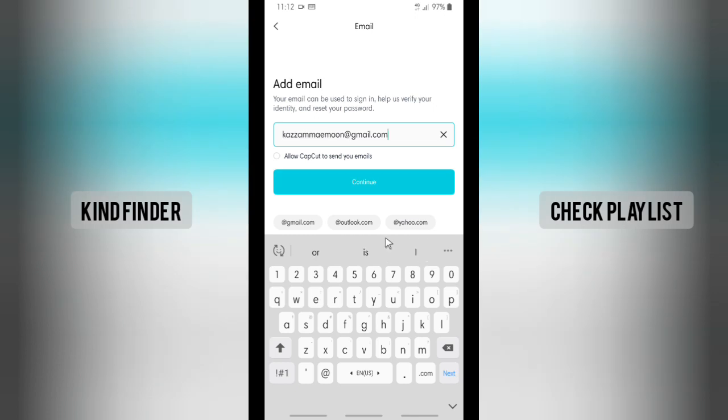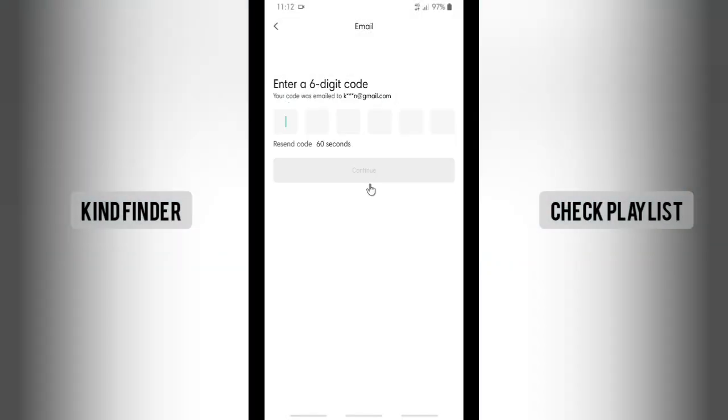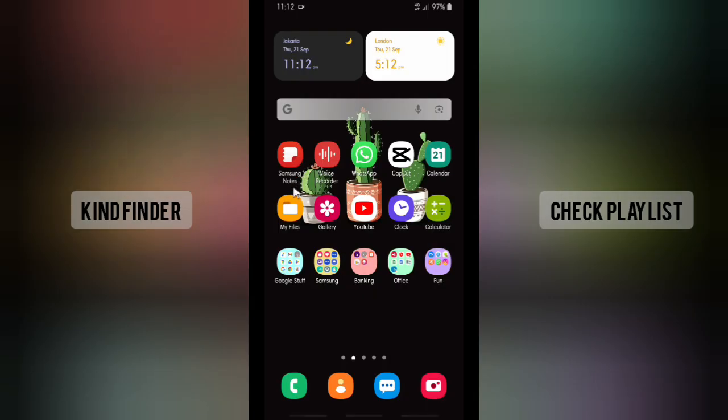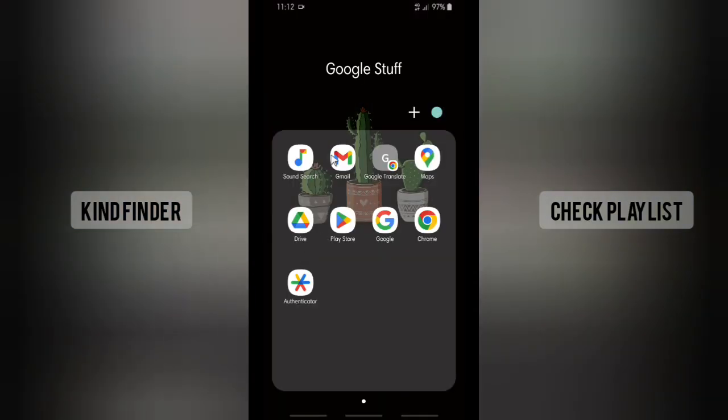Allow CapCut to send you emails or not, just leave this empty or not, and tap on Continue. Now we have to check our inbox. Let's go to Gmail.